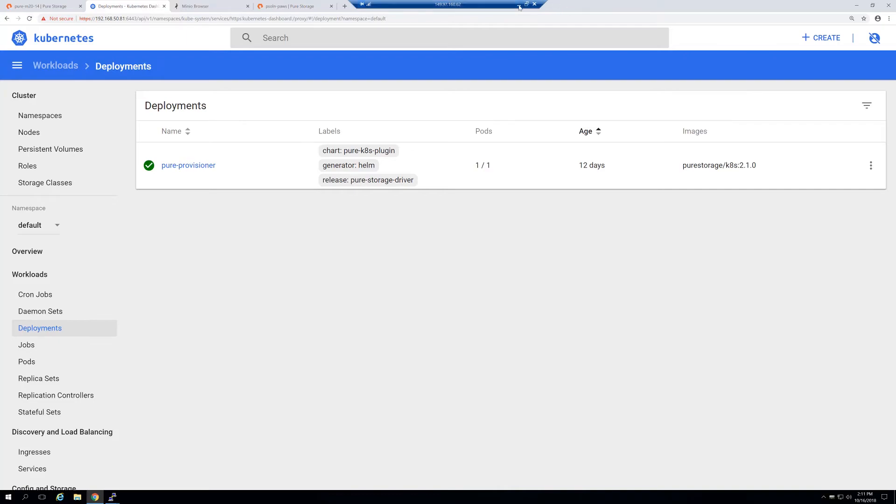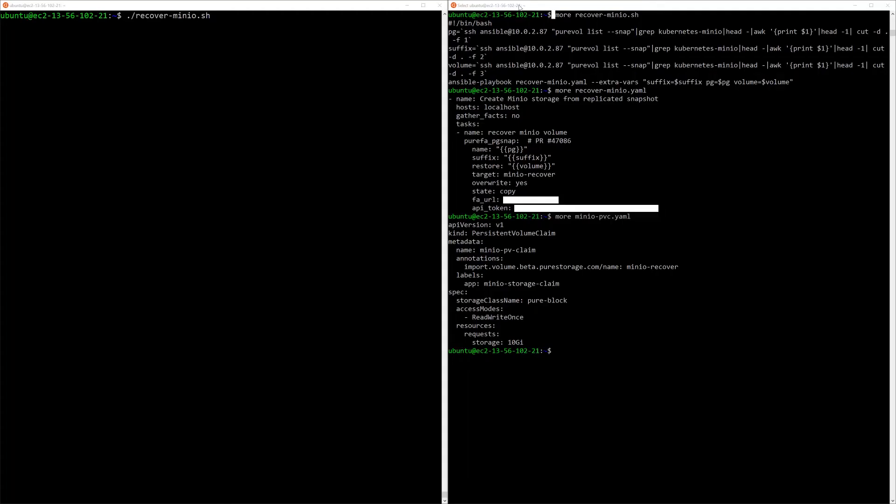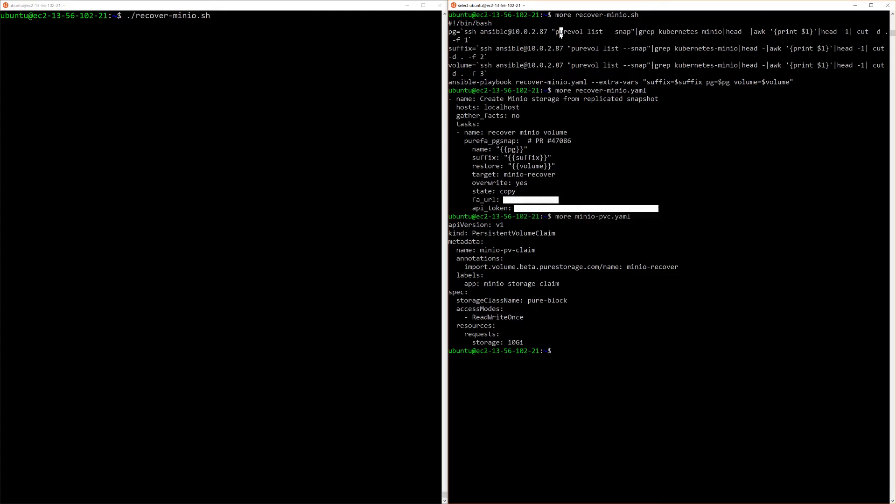Now we're going to move over to one of the nodes that is in the AWS Kubernetes cluster. You can see here we've got a simple script that's going to interrogate the Cloud Block Store to get the latest snapshot name from the replication group that we'd set up, and it's going to pass that information to an Ansible playbook.